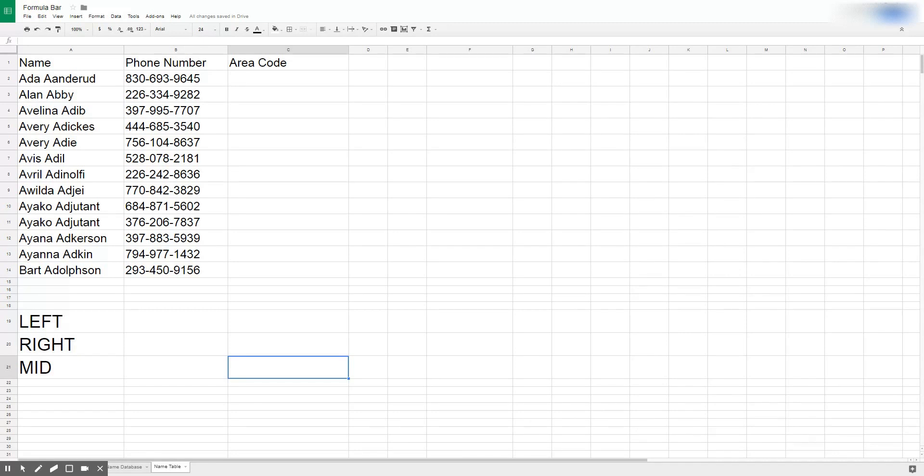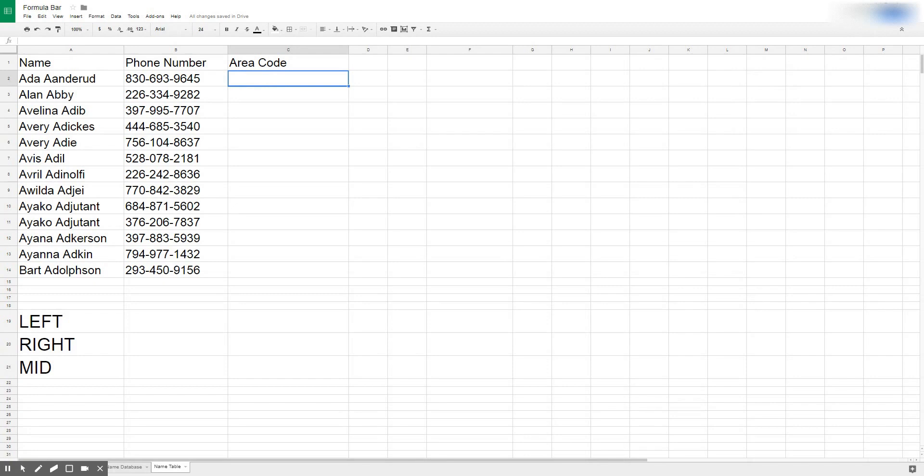The first thing we're going to do is use the LEFT function to pull out data for the phone number because we're missing our area code here and we want to be able to sort our individuals by area code. Just like any other function we start with equals and we type the name of the function LEFT.